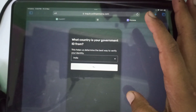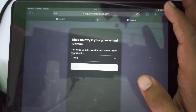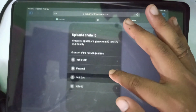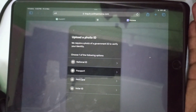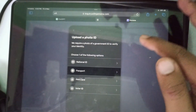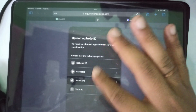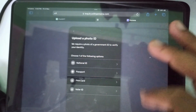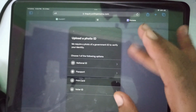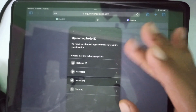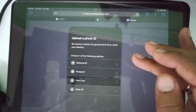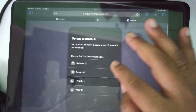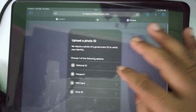I have already finished this step on my main account where I have already verified my age. This is my second account. When it asks you to upload, you can upload a national ID, passport, PAN card, or voter ID — it will show the list of photo IDs available in your country.